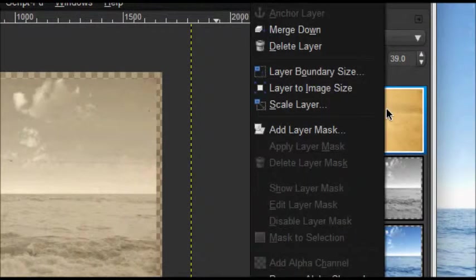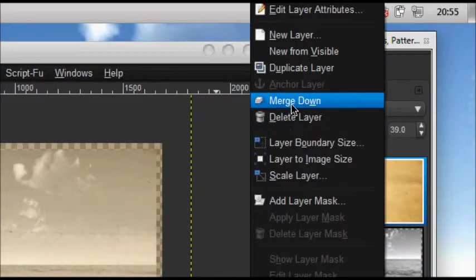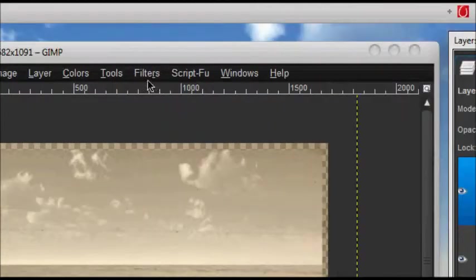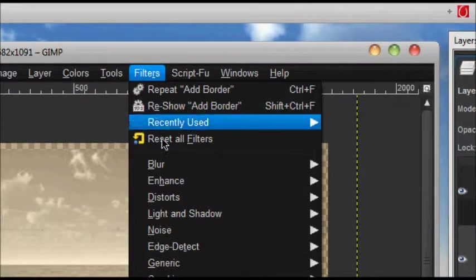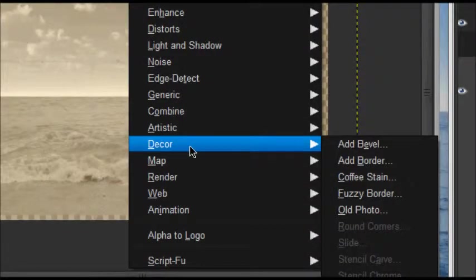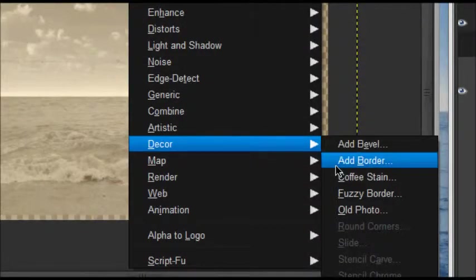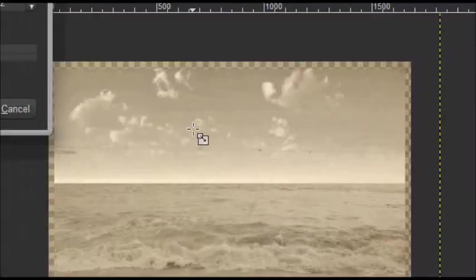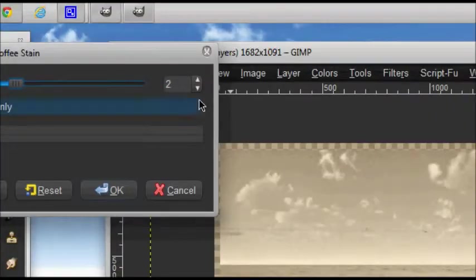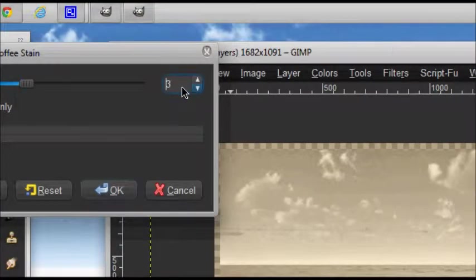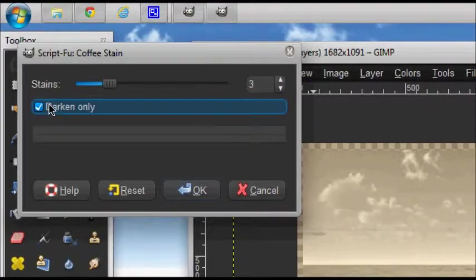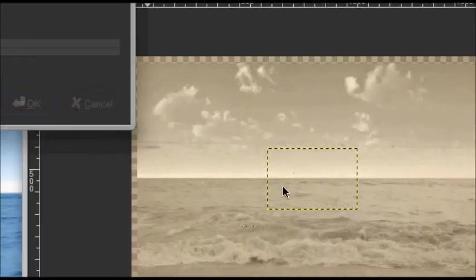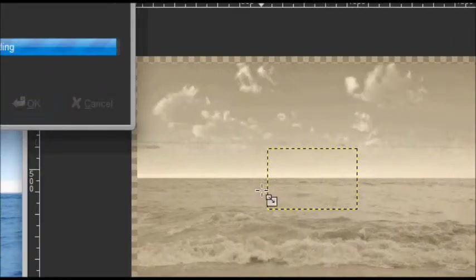Now I'm going to merge those down. Now we're going to go to Filters, Decor, and Coffee Stain. I'm going to use around three stains and uncheck Darken Only, click OK, and it should create your stains.